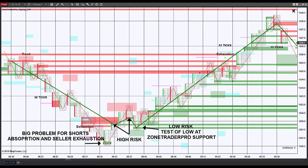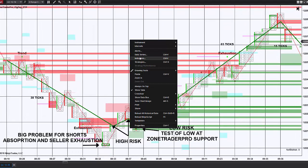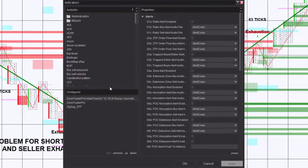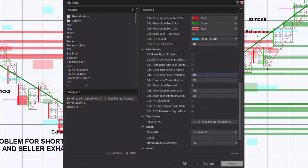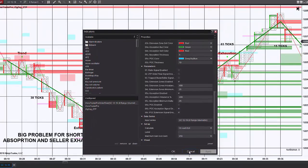On this chart, I have basically three indicators: my ZoneTrader Pro indicators and the order flow indicator, but it is only indicating extension zones and absorption. The settings I am using are significantly higher than what I would normally use, because I only want to see areas on the chart where there is a significant amount of market orders going off. For that reason, I have set the numbers to 499 and 25 on both the extension and absorption.